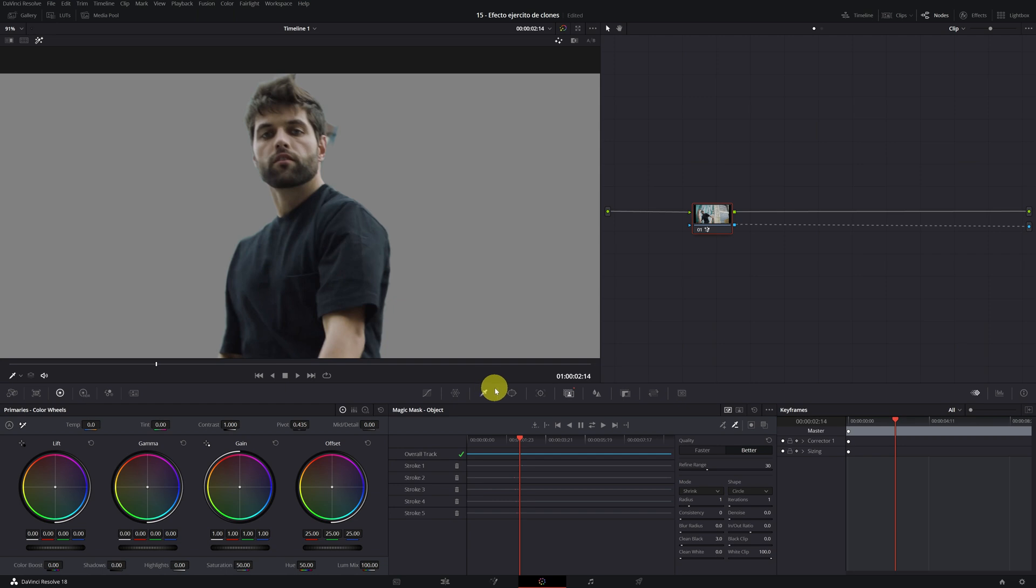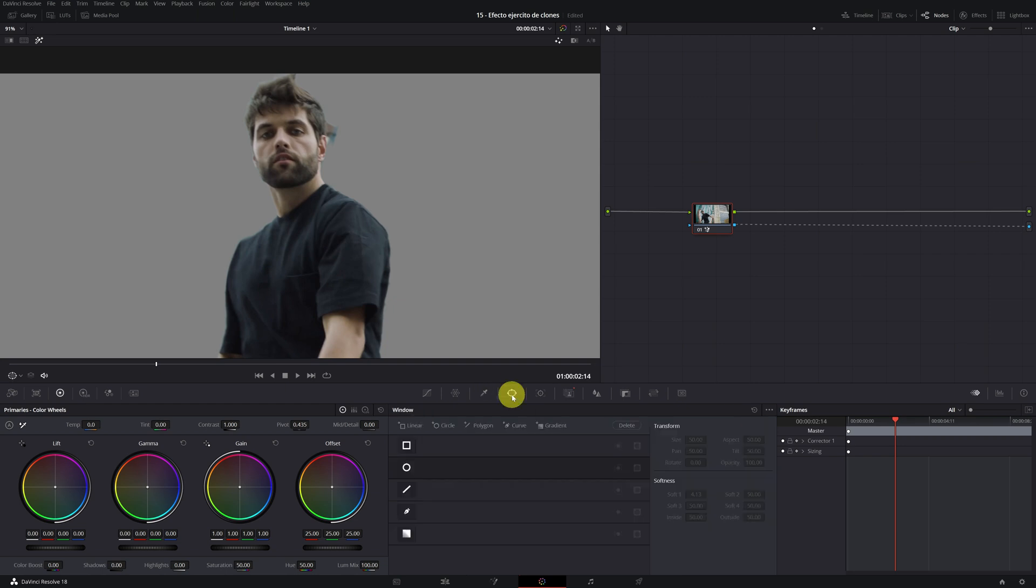We have to open the window menu, clicking on this icon. Having selected the node where we have made the magic mask, we add another mask with the icon of a feather.